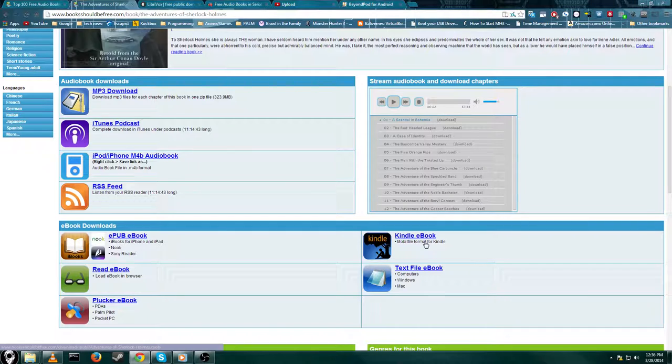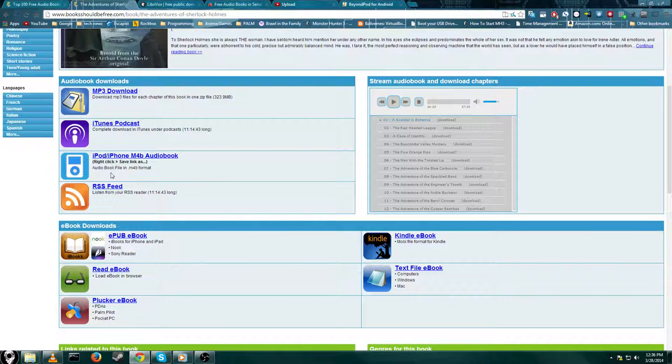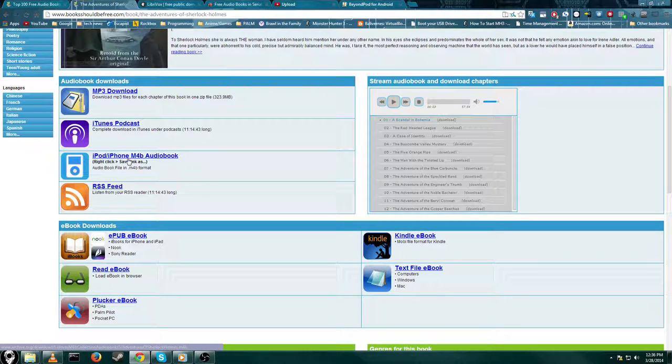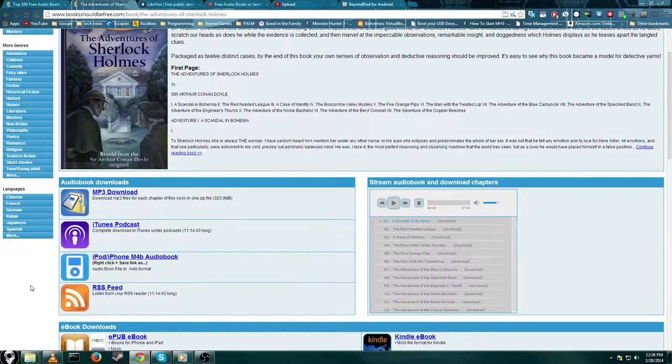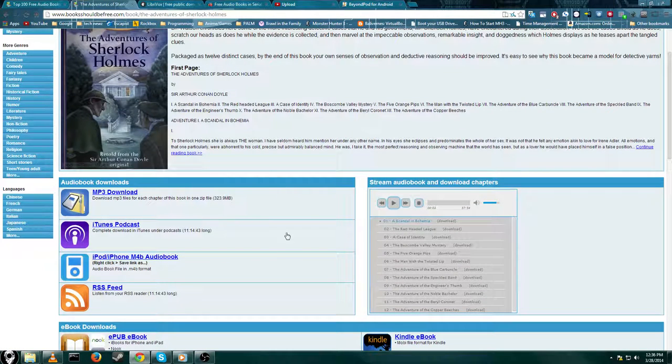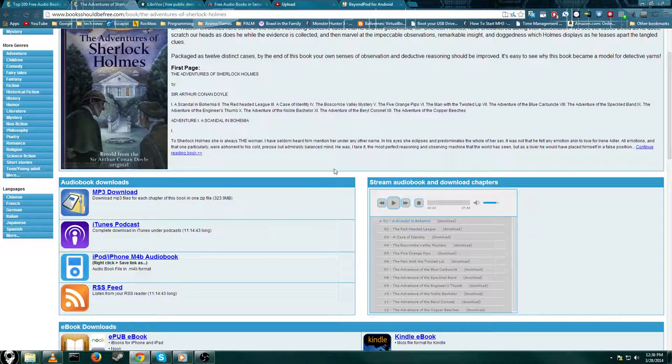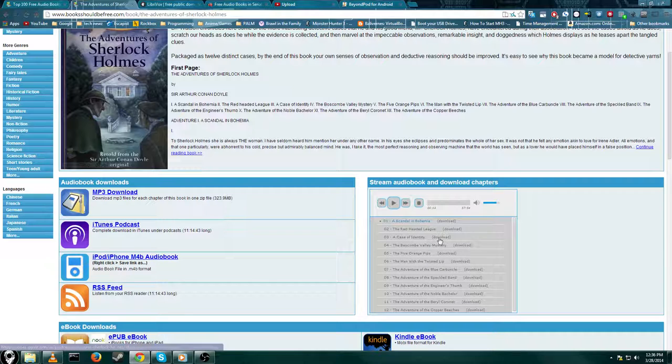They have Kindle format, text file if you want to read it in the text reader, ebook. They even have an iTunes audiobook format. So if you have an iPod or iPhone or whatever, you can just download that. And the MP3 download. That's pretty much all you could ever need. I mean anything that can play audio files, you can get it right here. With the MP3 download, you can actually download it and burn that to a CD if you wanted to.